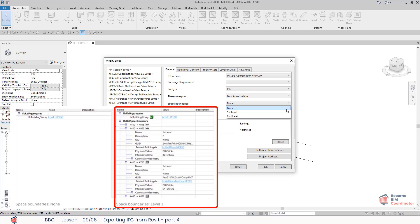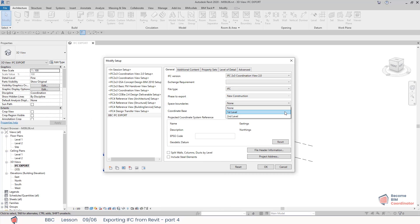The first level space boundary is defined as the boundary of the space, not taking into account any change in the building element or space on the other side. The second level space boundary is defined as a boundary taking any change in building element or space on the other side into account.